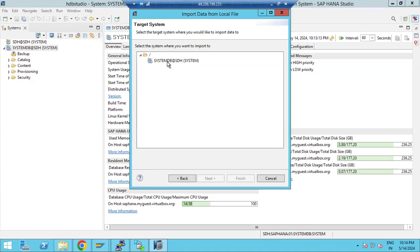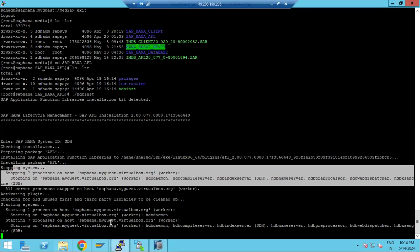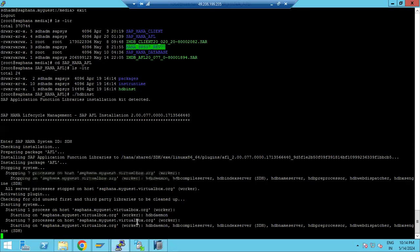Selecting 'data from local file system' — cannot connect to the target connection. That is because the plugins are still being installed and the system is restarting. It is also cleaning up unused third-party libraries as part of the process.